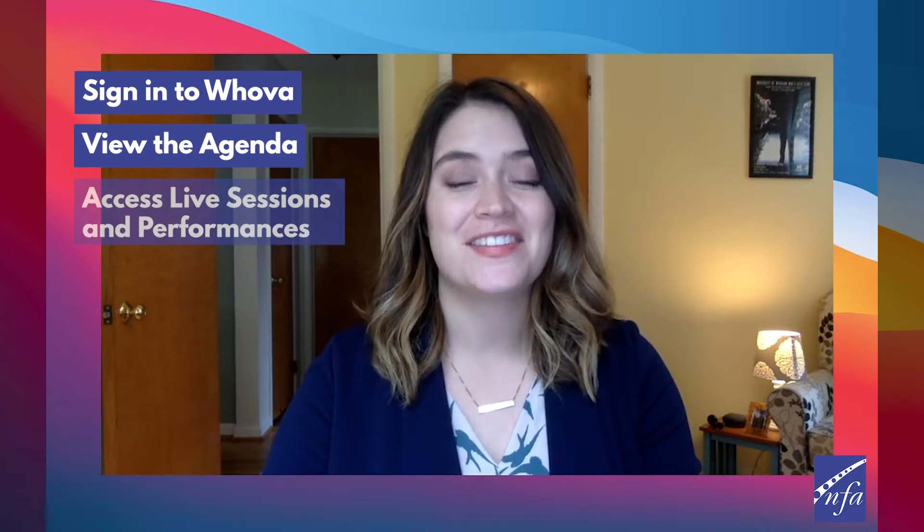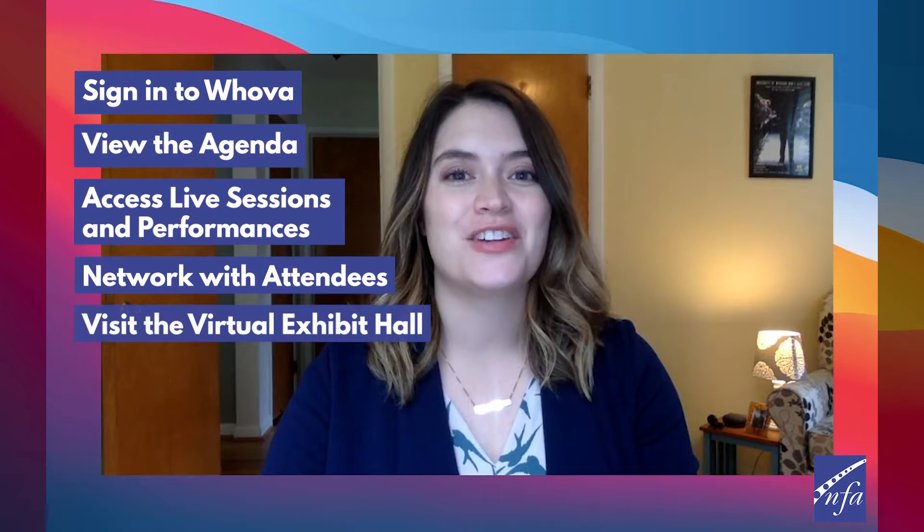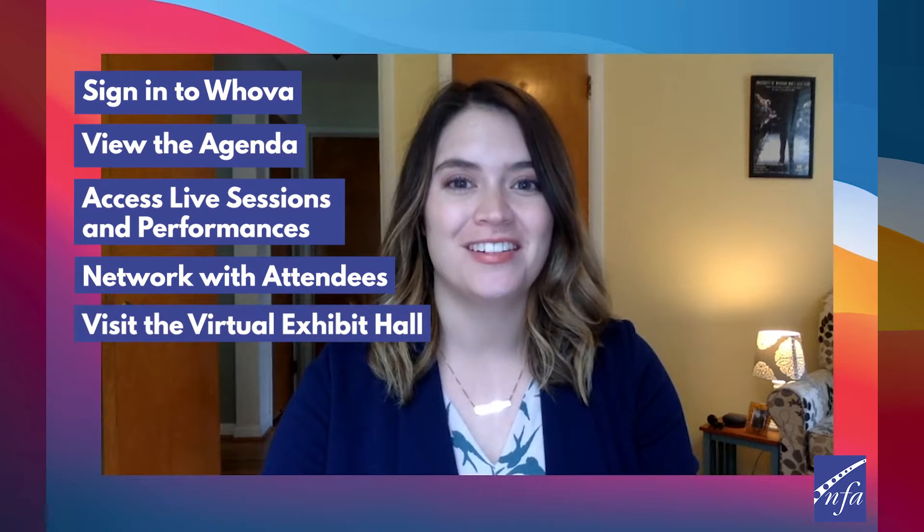Hi, my name is Kristen Pagels and I'm the Technical Director for this summer's virtual convention. Today I'm going to walk you through how to sign into HUVA, view the agenda and plan your schedule, access live sessions and performances, network with other attendees, and visit the virtual exhibit hall.